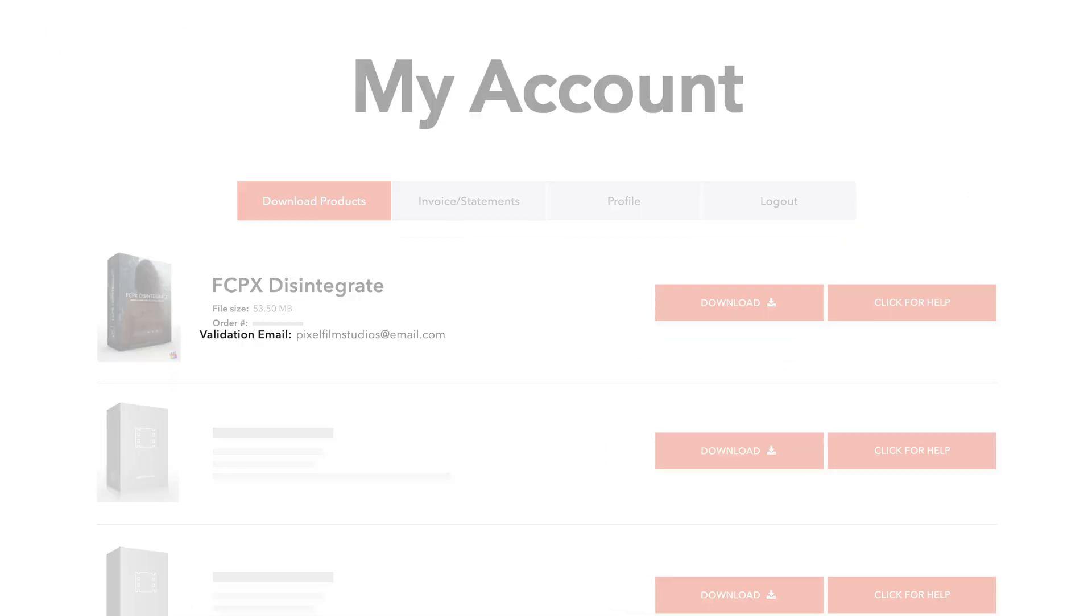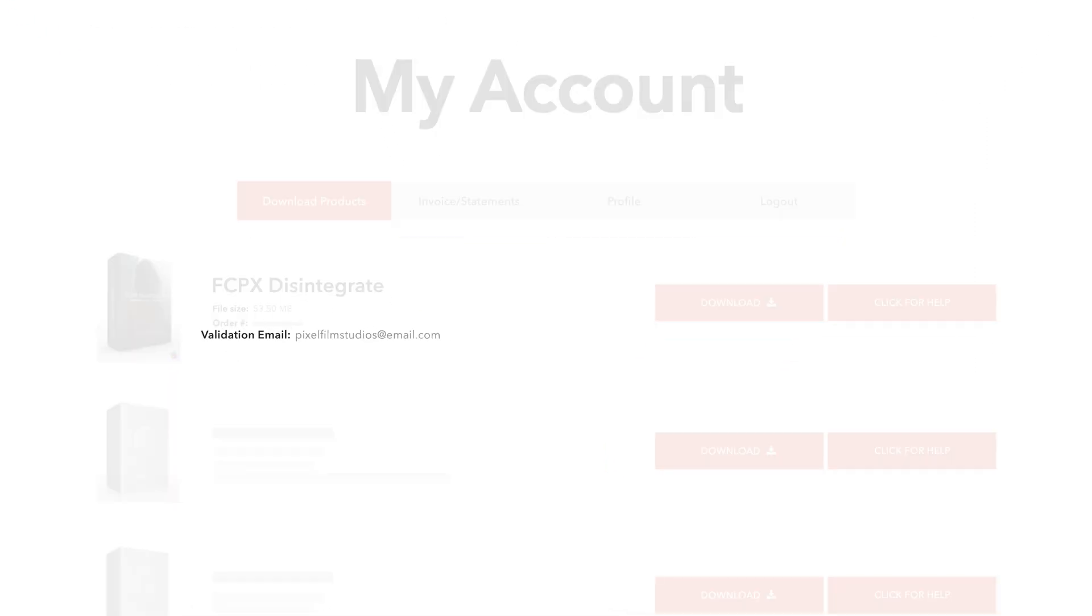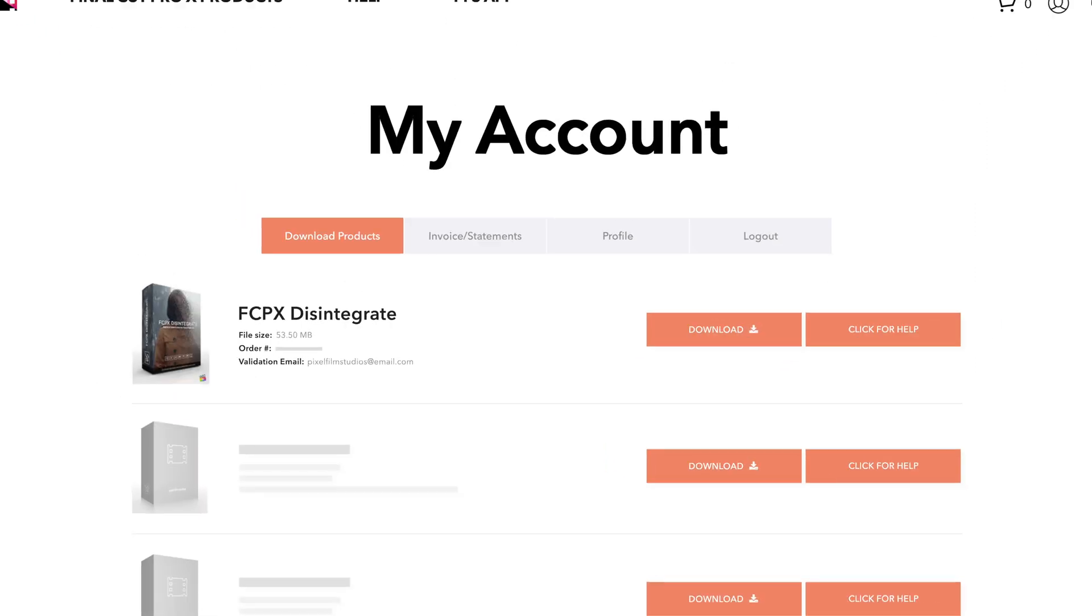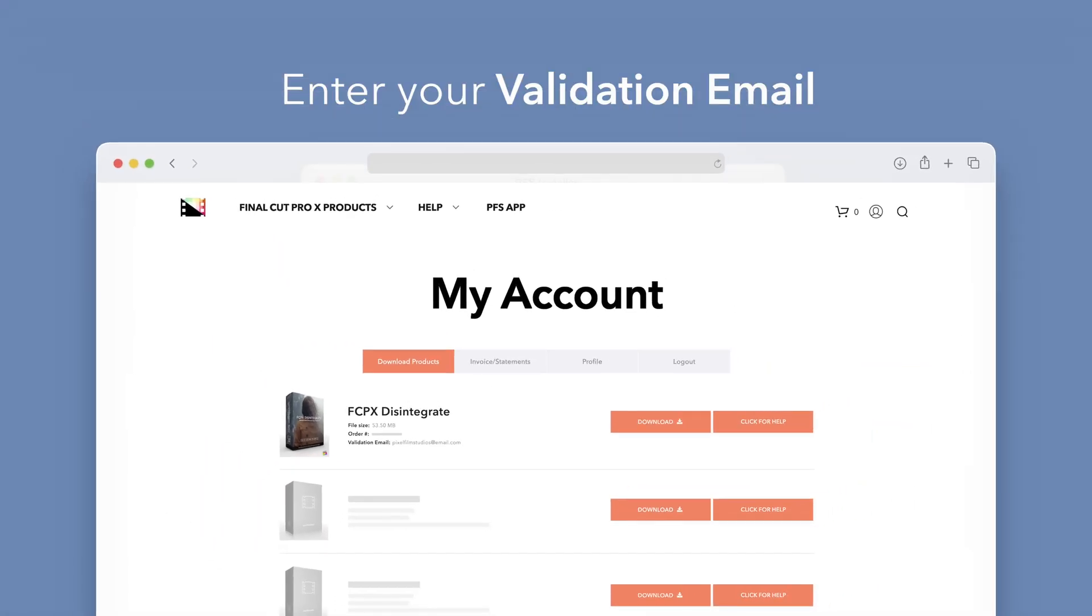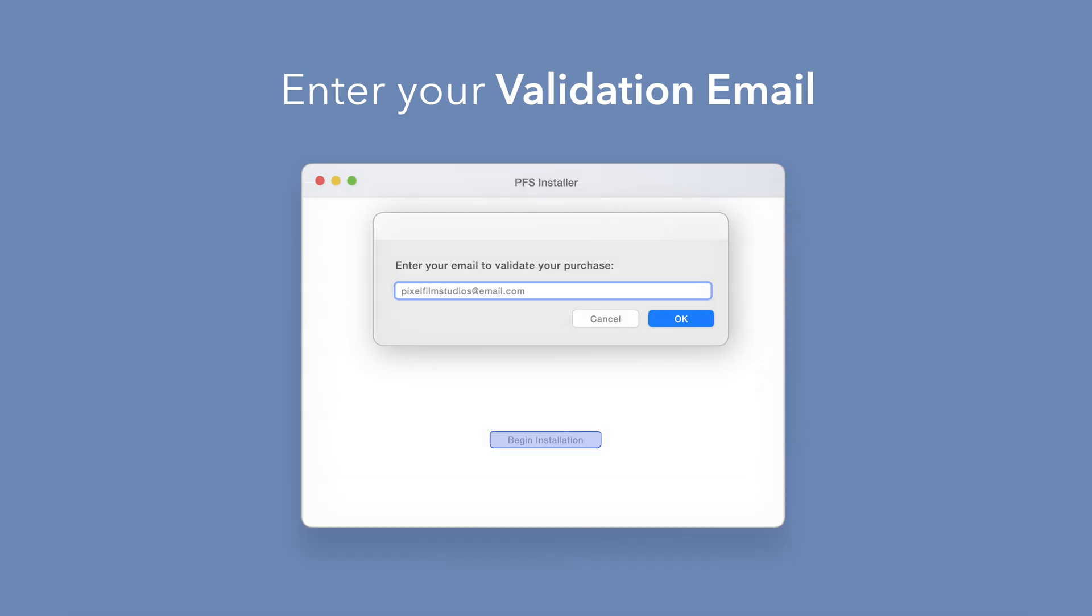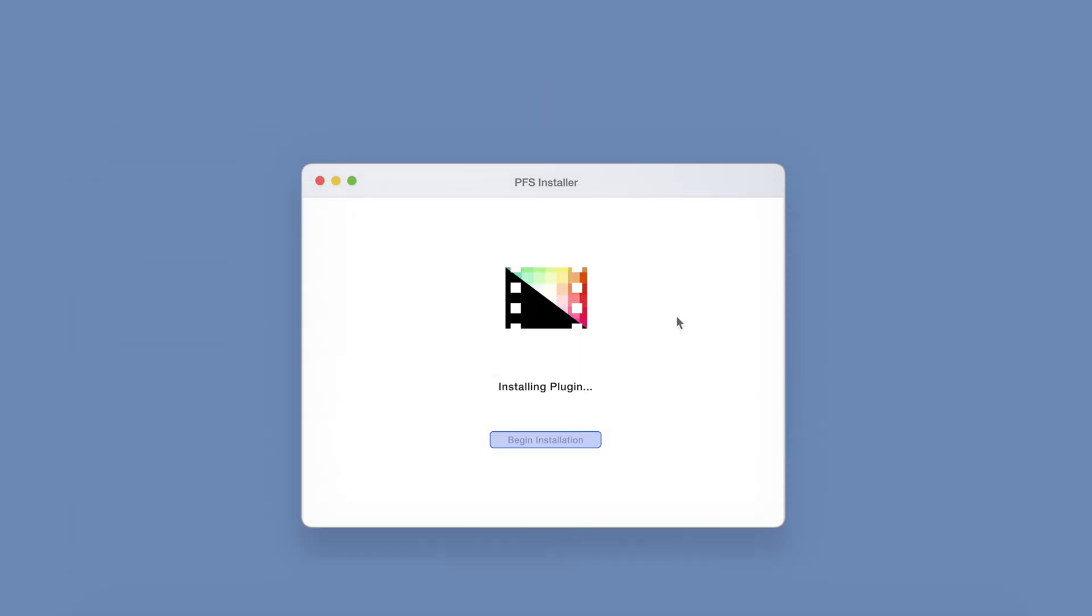Your validation email will be listed under each product. After entering your validation email, select OK.